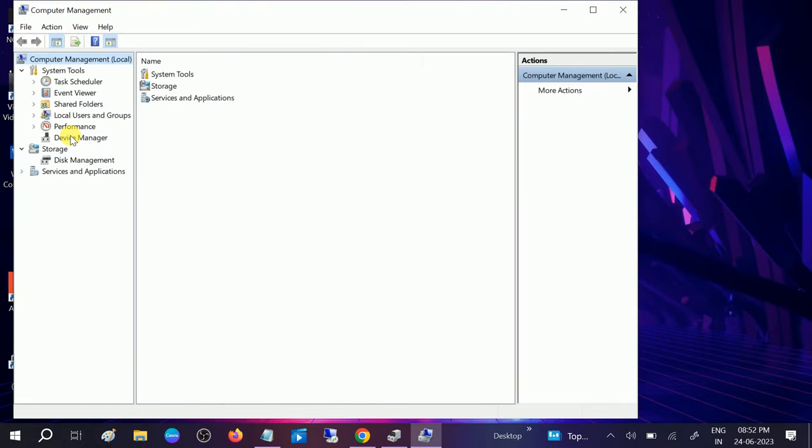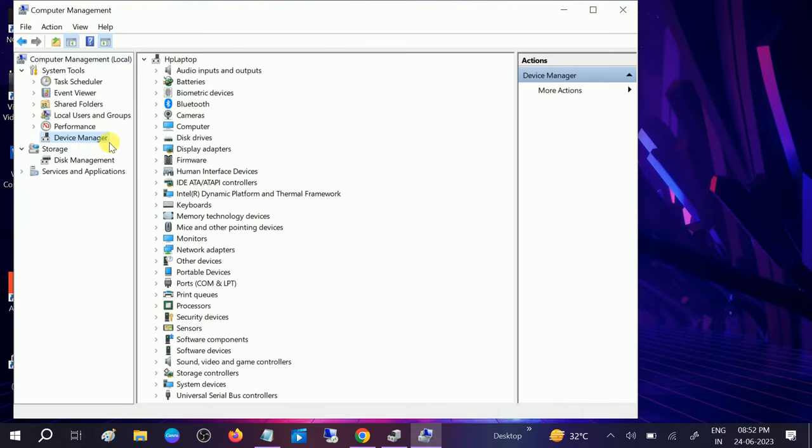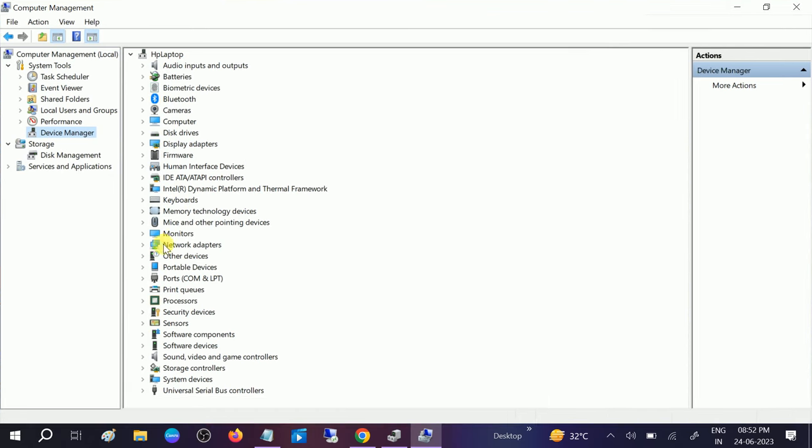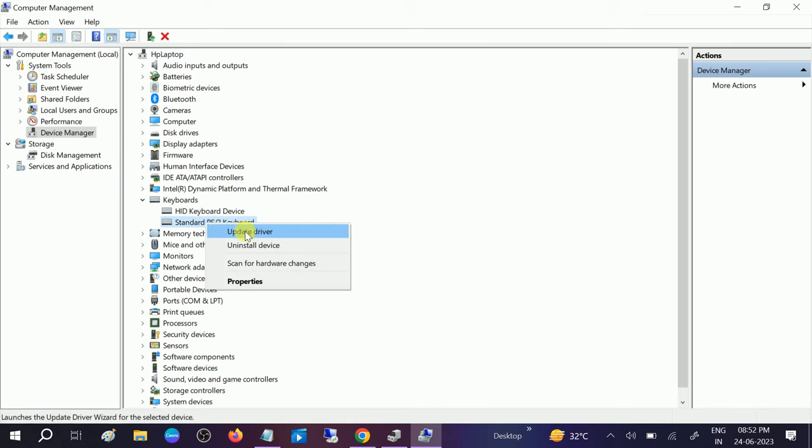So that you don't need to use the keyboard. Once you are on Device Manager, you need to look for Keyboard, this option, and update all the drivers here.